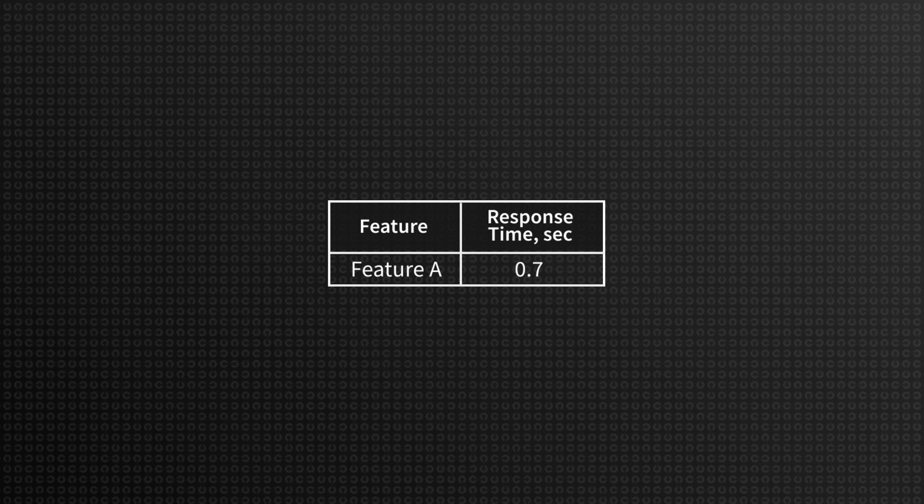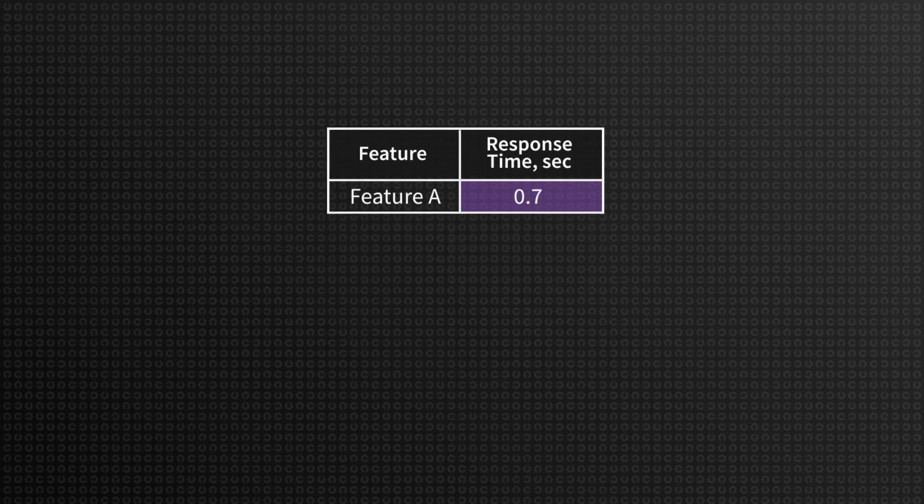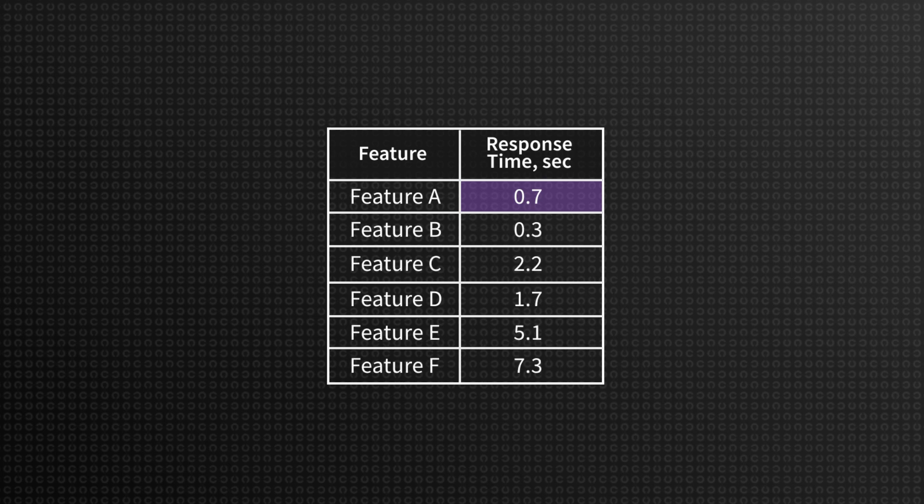Let's say 0.7 seconds is a good response time for a given feature. Then we collect response time samples to compare. The samples are divided into three groups.